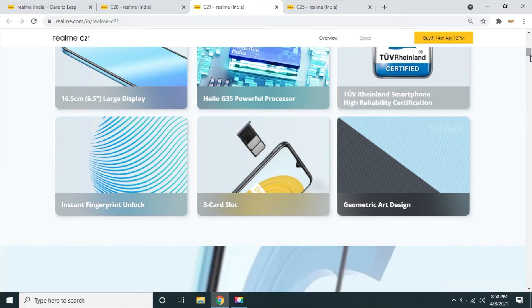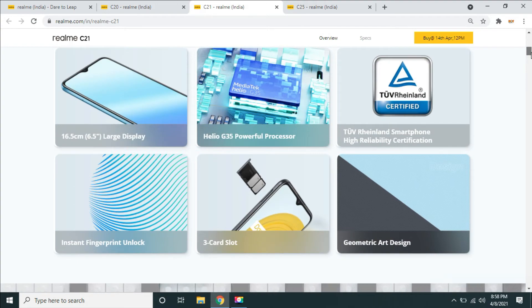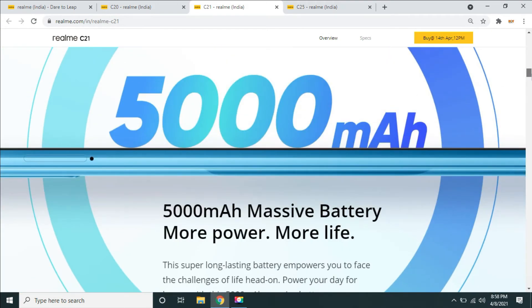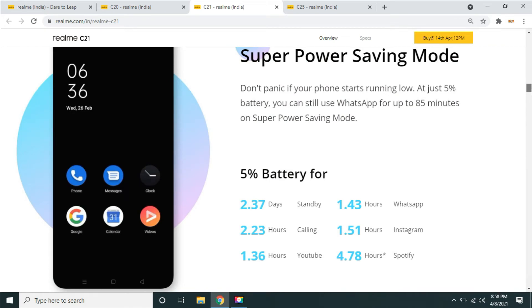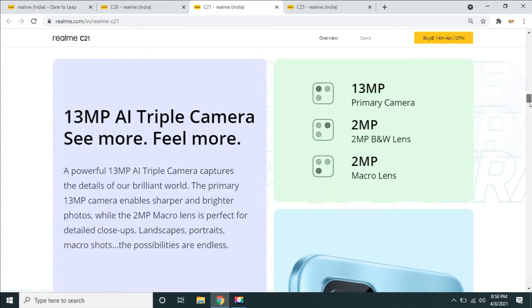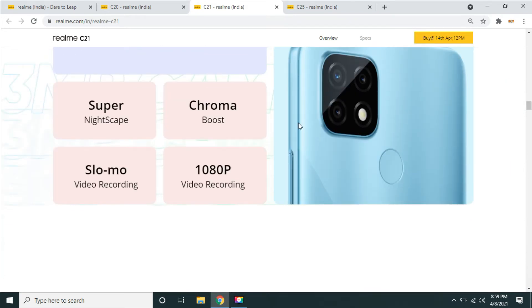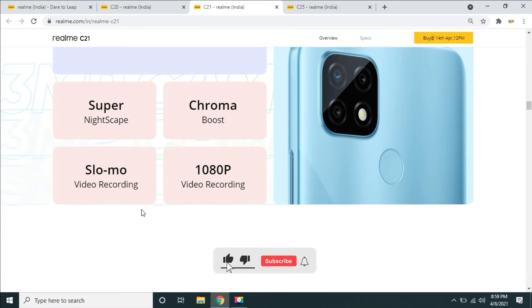This starts at 7K and is a good choice. It has two SIM slots and the same memory card. The battery is 5,000 mAh with a power saving mode at 5% battery. Call page is 2.23 GHz, YouTube is 1.5 GHz. The camera is 13MP primary with a 2MP macro lens. The camera features nightcap, normal camera mode, and chroma boost for vibrant colors. Video recording is up to 1080p with slow motion.